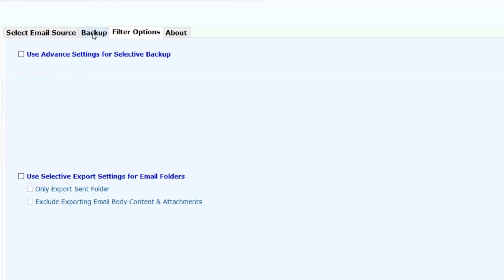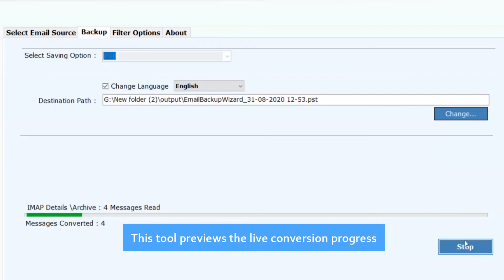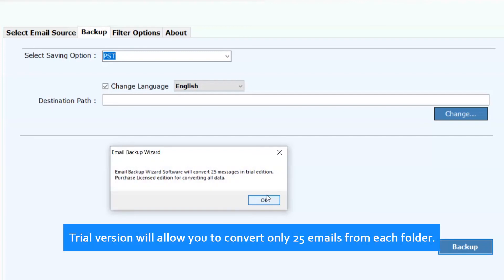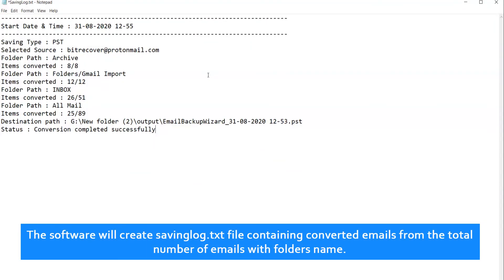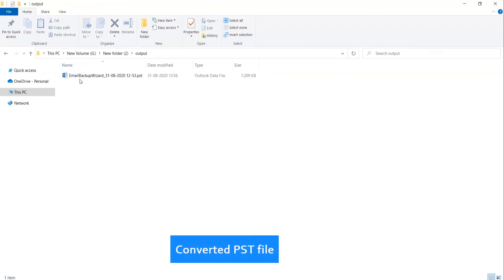Now click on the Backup button and proceed. This tool previews the live conversion progress. After a complete conversion, you will get a pop-up message: conversion completed successfully. Click on OK. The trial version will allow you to convert only 25 emails from each folder. Click on OK. The software will create a saving log.txt file containing converted emails from the total number of emails. Go to the destination folder and check the output converted PST file.